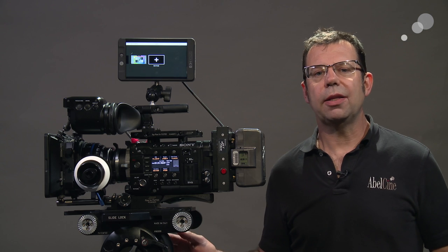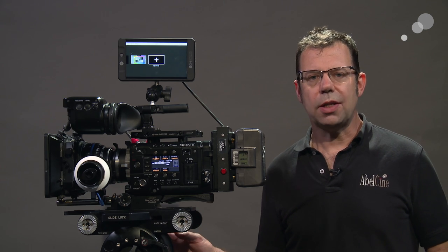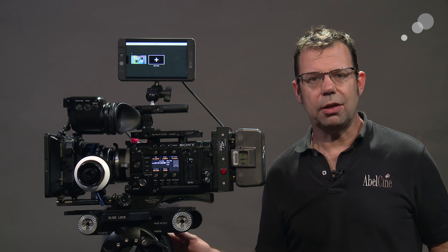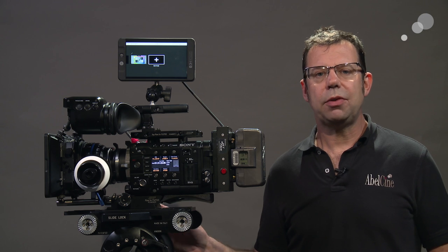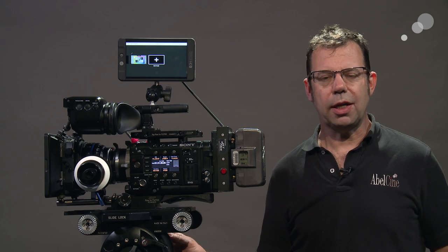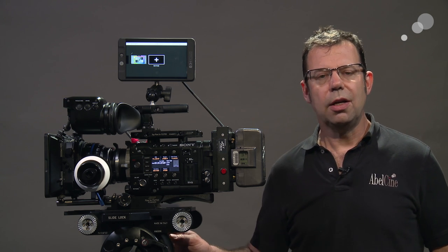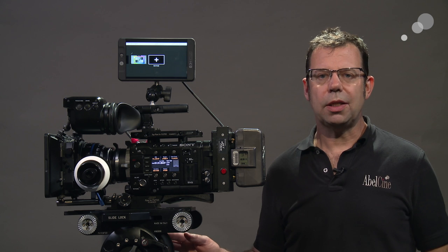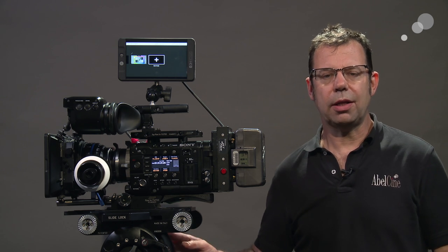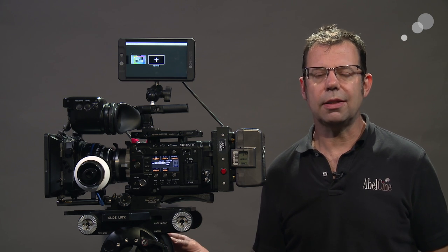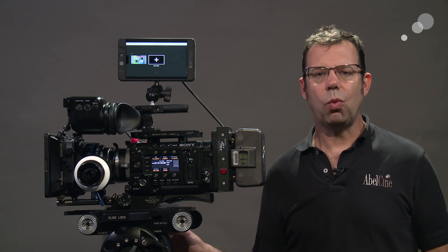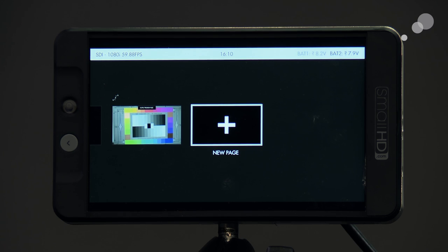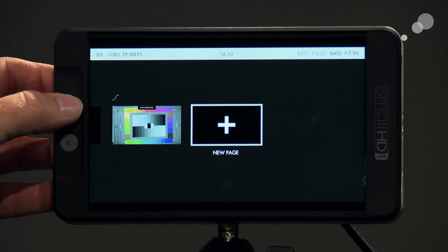We've looked at the waveform and the feature set in there to look at log photography. Now I've changed the camera over to Rec. 709 and I want to look at the false color. And another nice feature they built into this is that they have a bar that can be referenced very quickly and easily to see what your exposure value is. I'm going to create a new page here for Rec. 709.